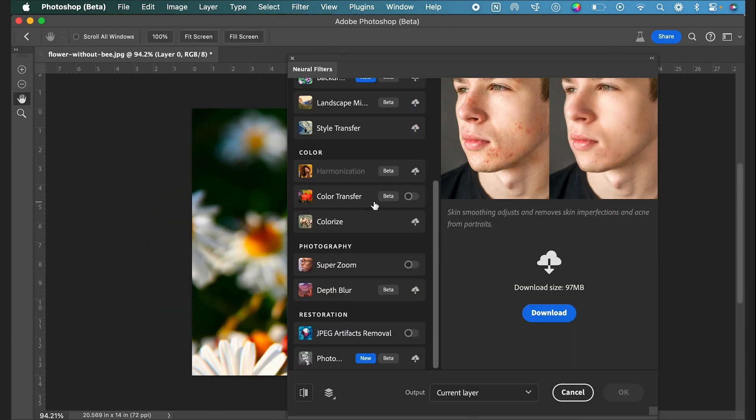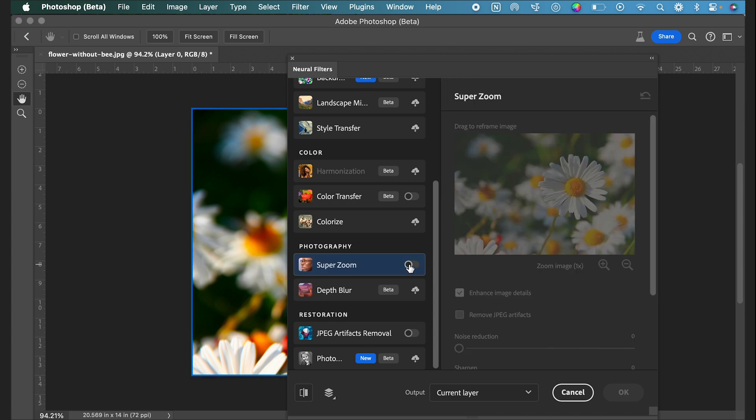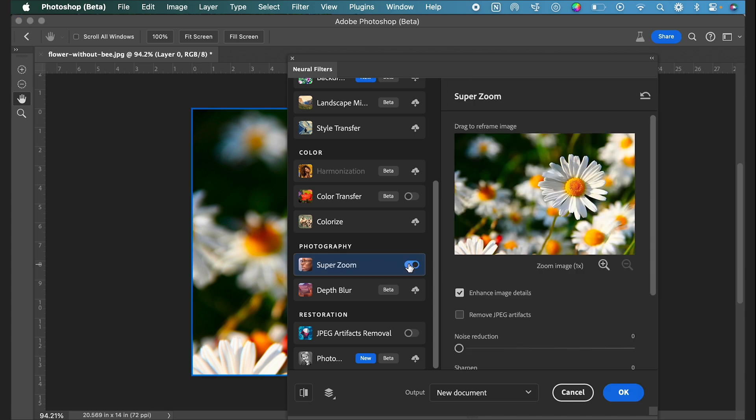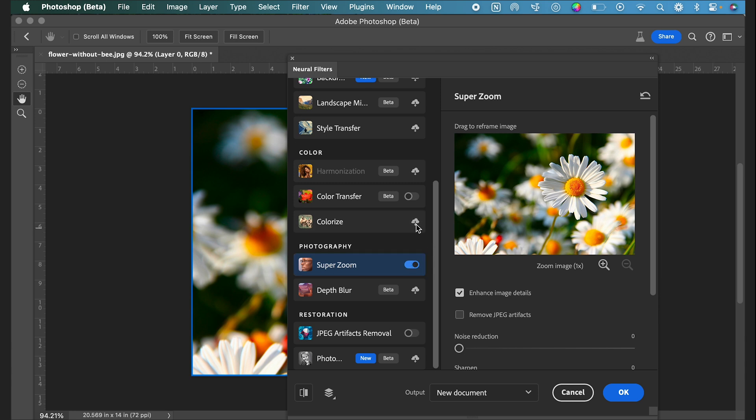From here we're going to scroll down to this Super Zoom option and we're going to toggle that on. If you've never used this filter before, you may have this Download from Cloud button, so you would click that first and then this toggle should appear.